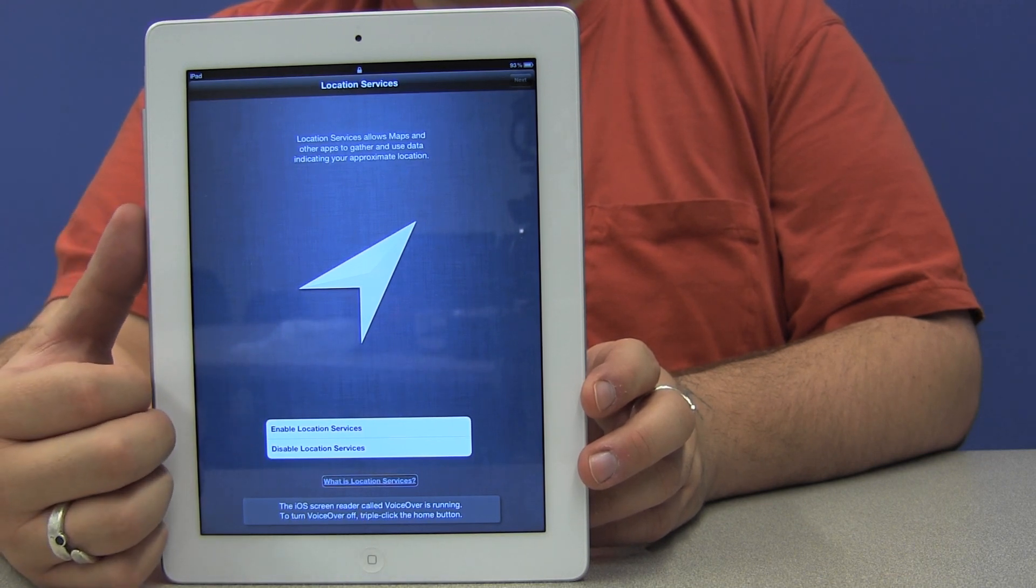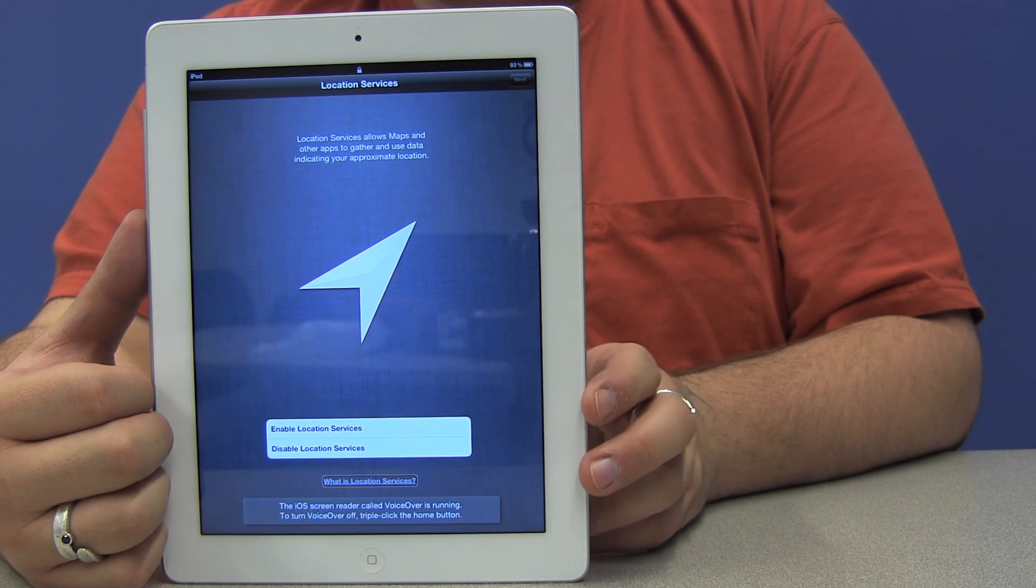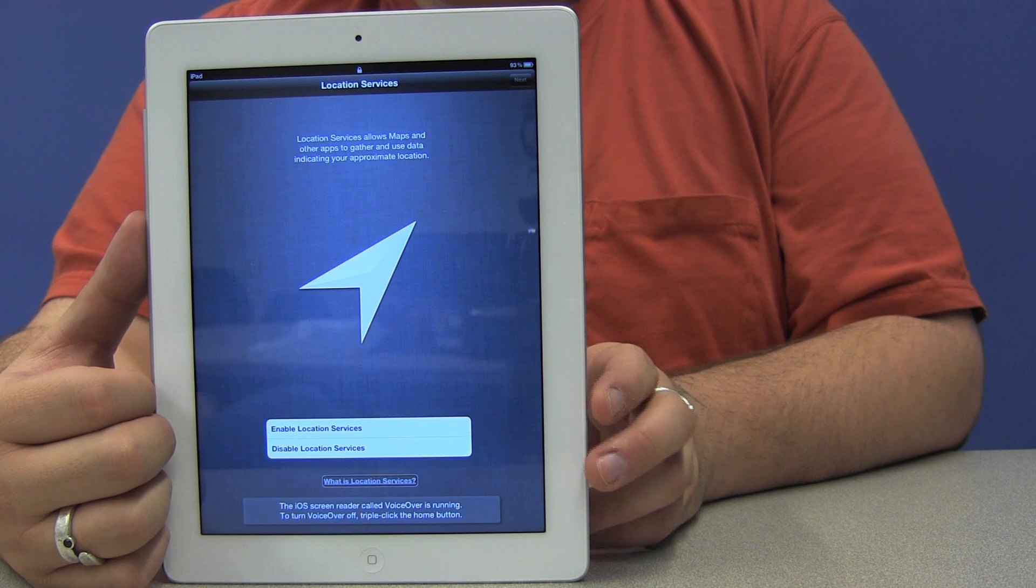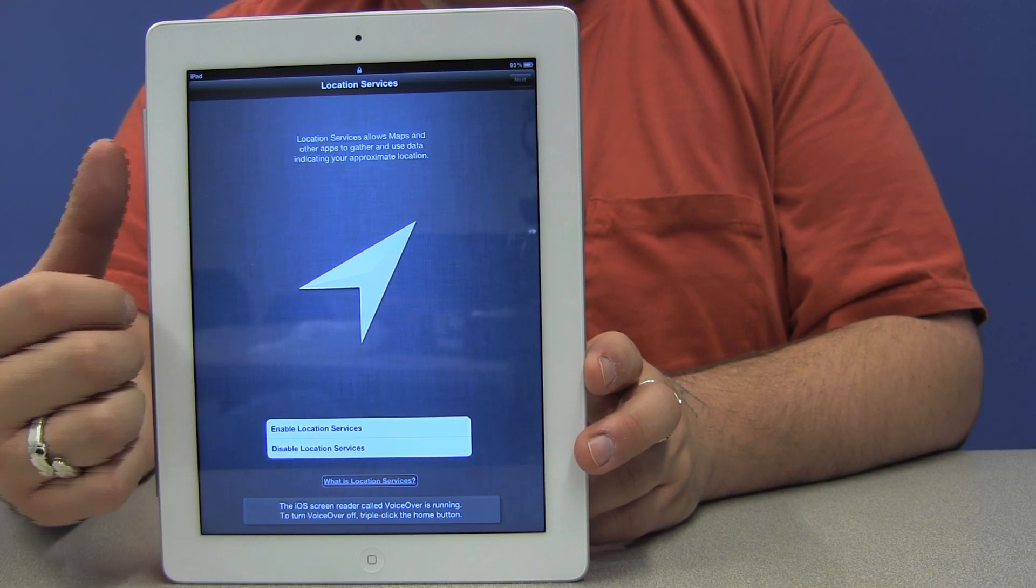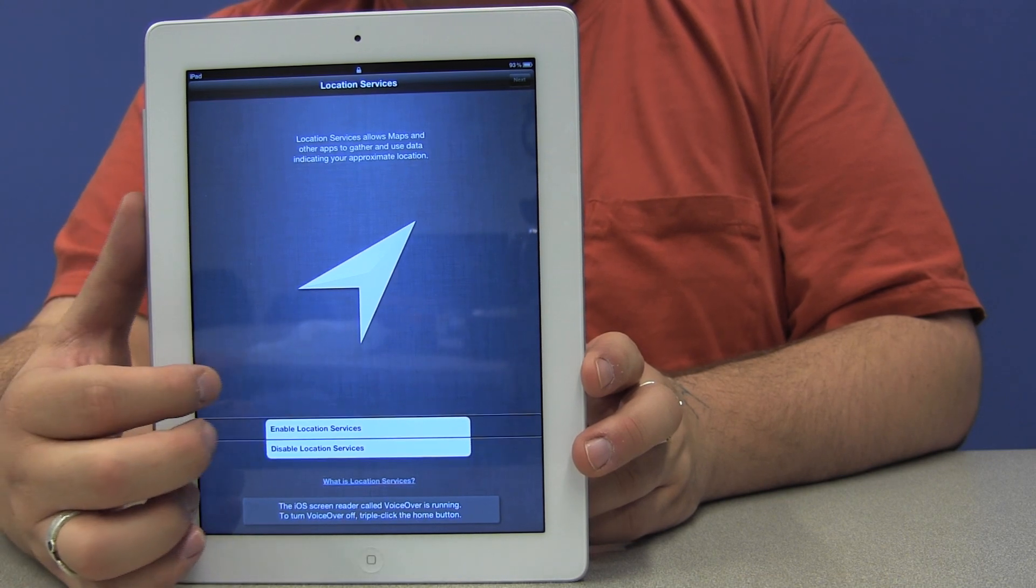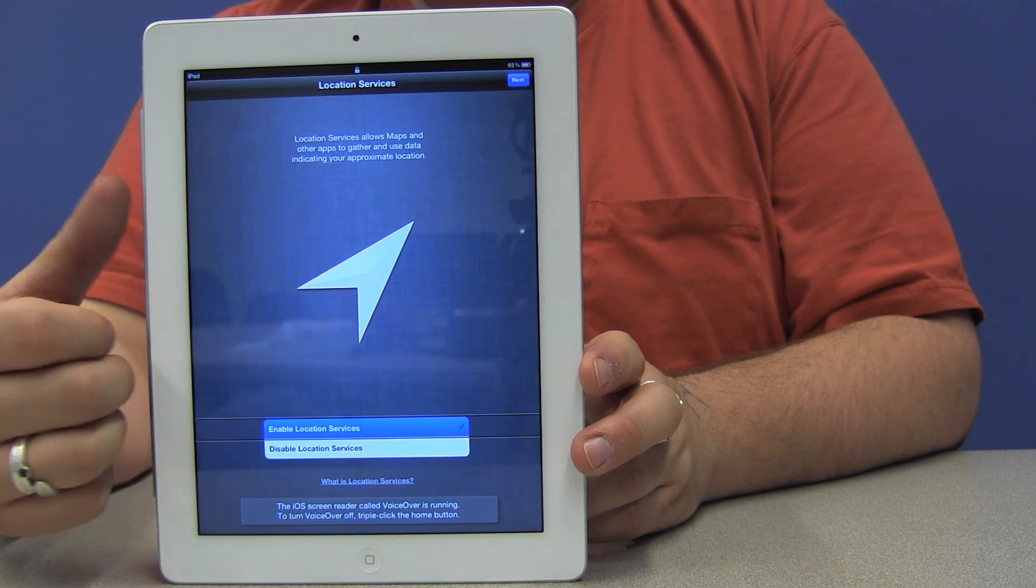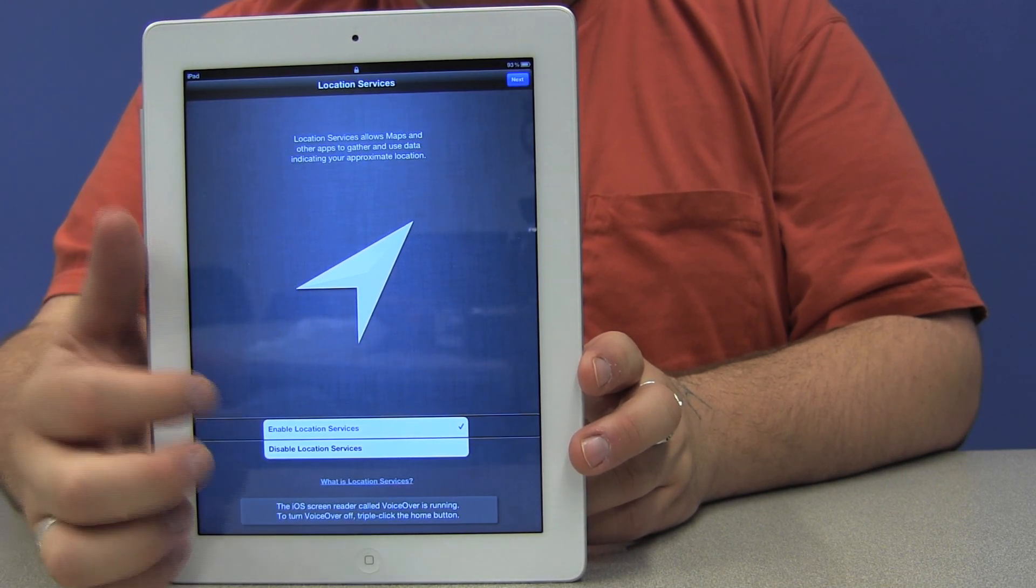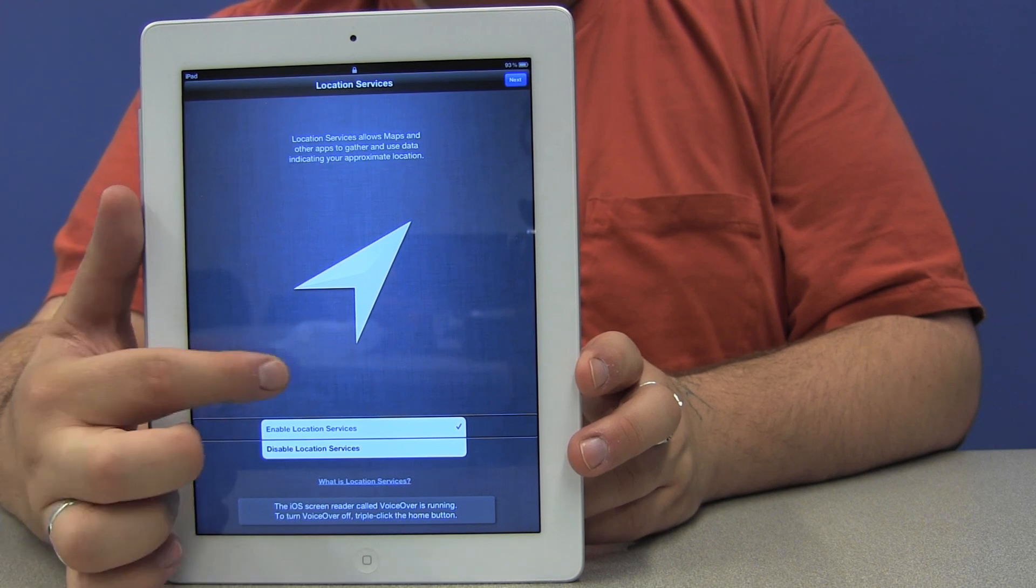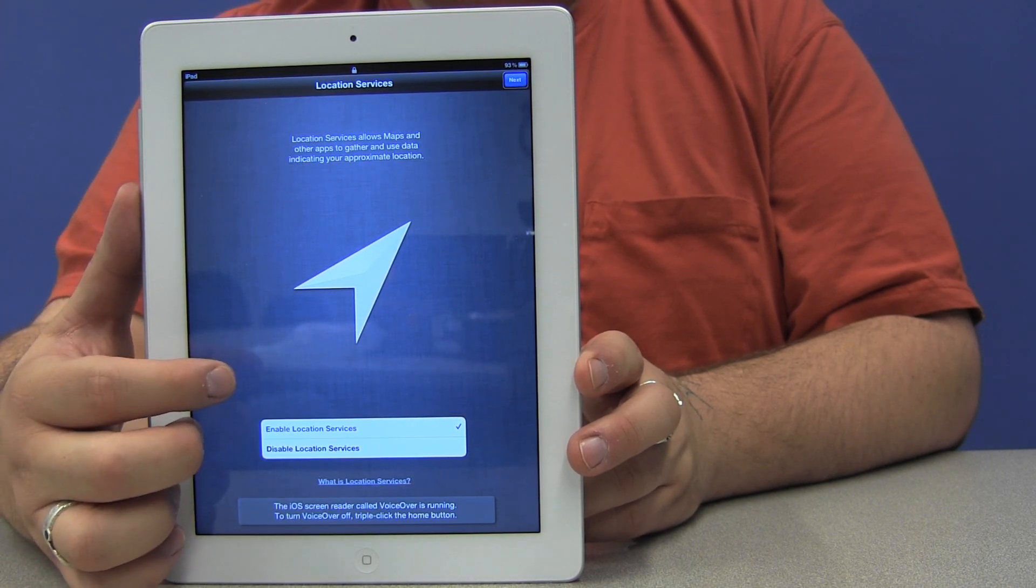You see there's three buttons here: enable, disable, and another button that allows me to get more information on what location services is. But basically, what it described is what it is. So I'm going to enable it by double tapping. After I do that, I'm going to flick to the next button and double tap to move to the next screen.